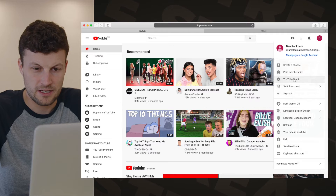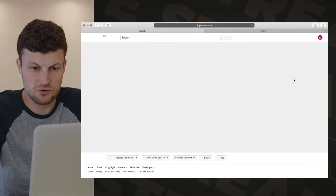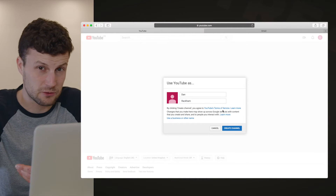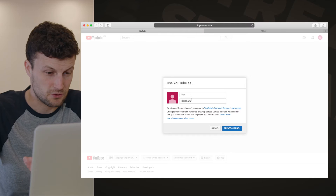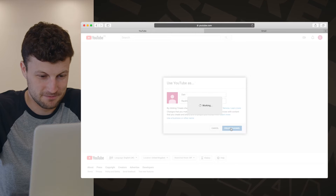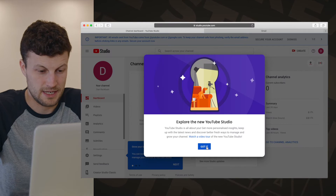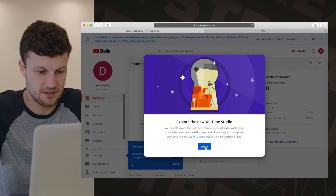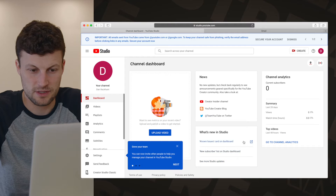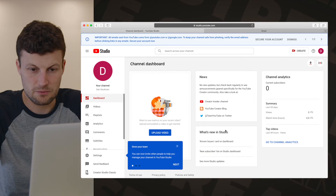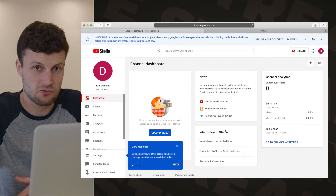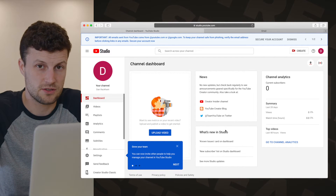What I can now do is go to YouTube Studio. It's asking me to create a channel, so I'll call it whatever I want to. I would suggest your church's name or your youth group, but I'm just going to leave it as Dan Rackham. Create that channel and it takes you through various things that would be useful to read. This is your channel dashboard where you're able to create, upload, and do all the behind-the-scenes administration of your church's YouTube channel.